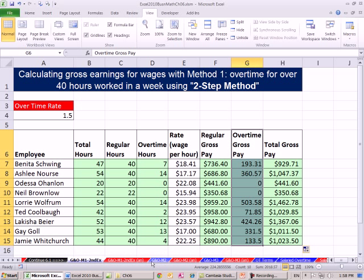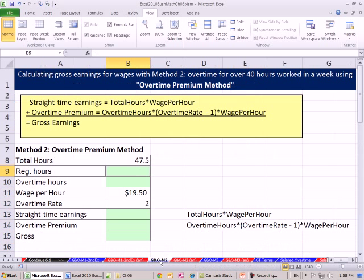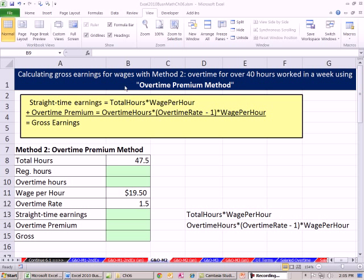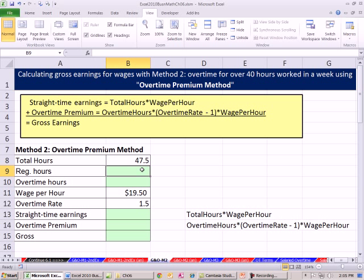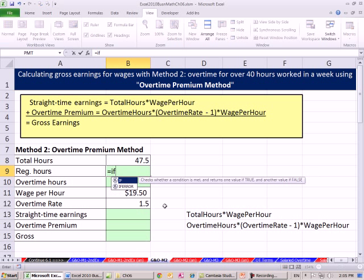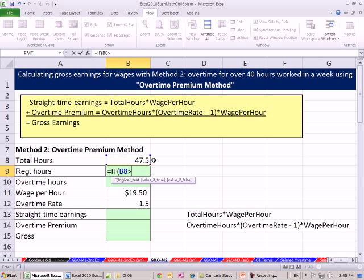Now we want to go over to Gross and Overtime Method 2 sheet. On this sheet, we're going to do what's called the overtime premium method. We still have to calculate our regular and overtime hours. So I'm going to use the same formula we did just a moment ago — I'm going to ask the question with the IF function: is this greater than 40? If it is, the value if true is 40.